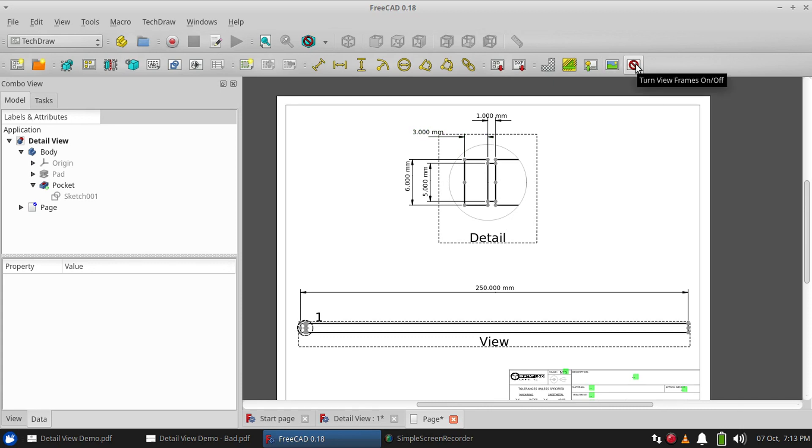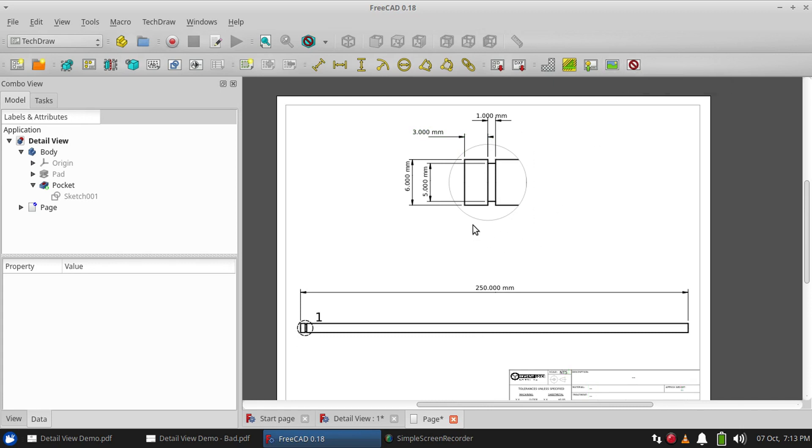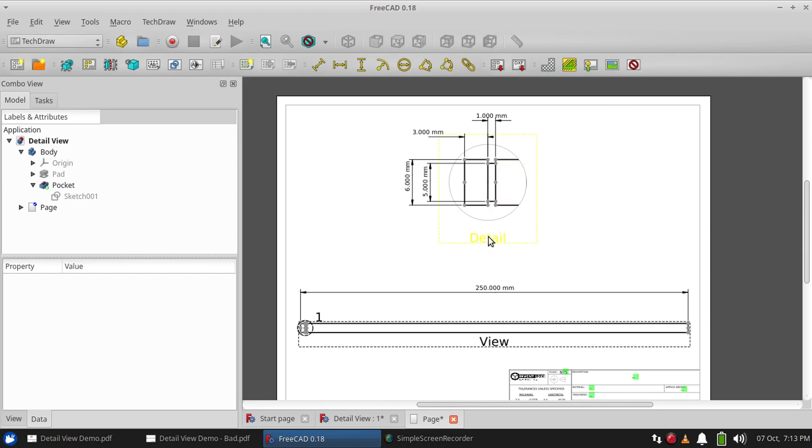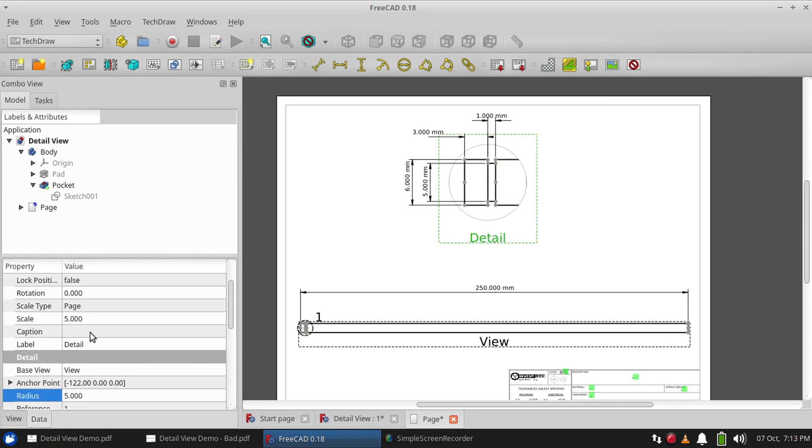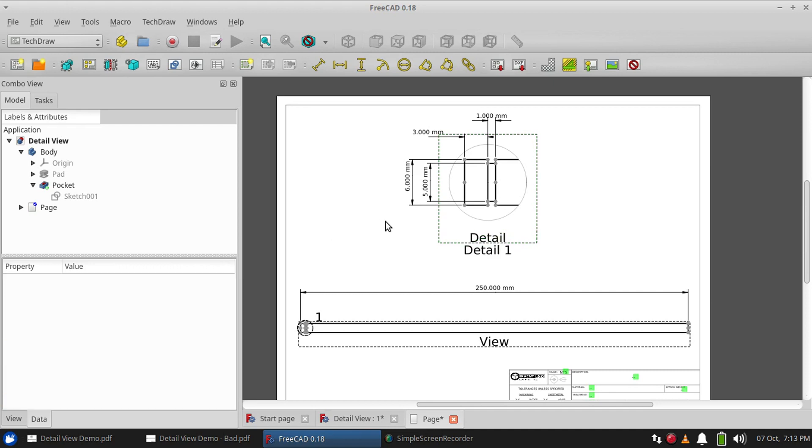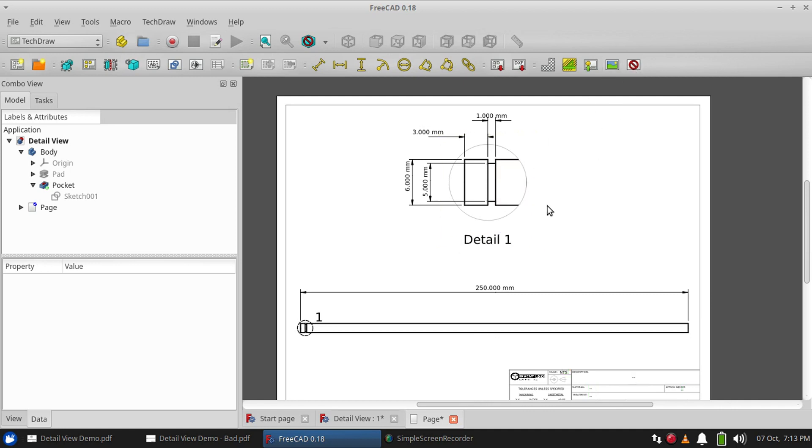And there's one final thing we need to do before we can call it done. And if you watched my section view, you'll remember that whenever we turn off the frames to go to print it, our little caption disappears. You have no way of knowing that this is detail one. What if you had three or five detail views on this drawing? So we can change this by setting the caption manually to detail one. And it looks goofy seeing the words on there twice, but when you go to print it, it'll all make sense.